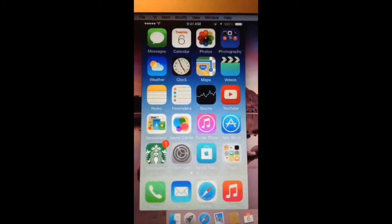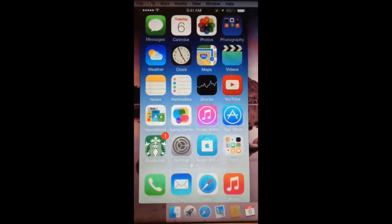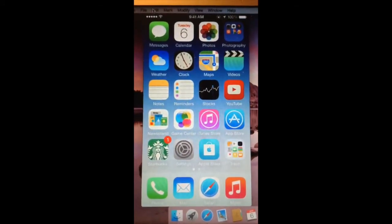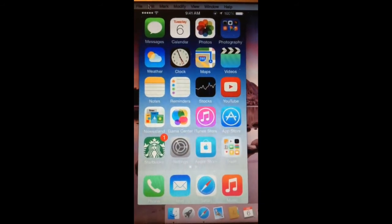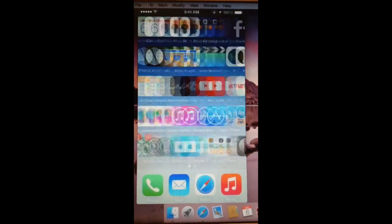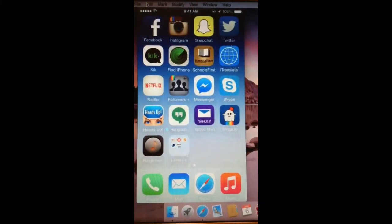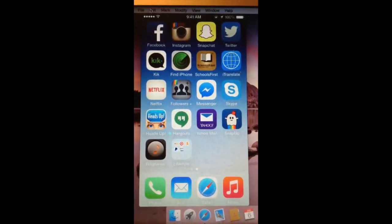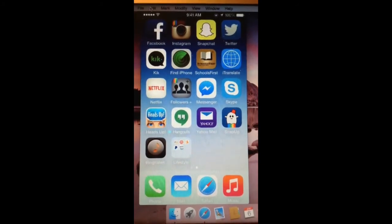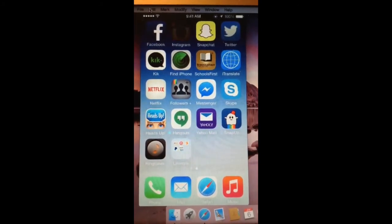And then at the bottom I have messages, mail, safari, and music. On my next page I have Facebook, it's my personal Facebook, Instagram.